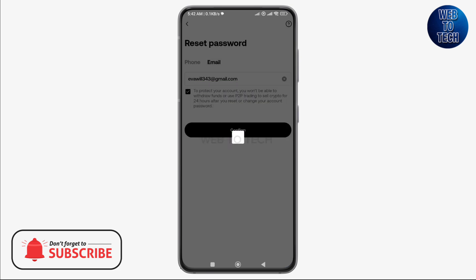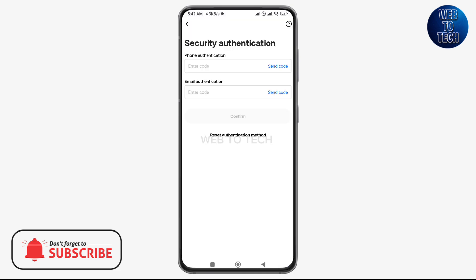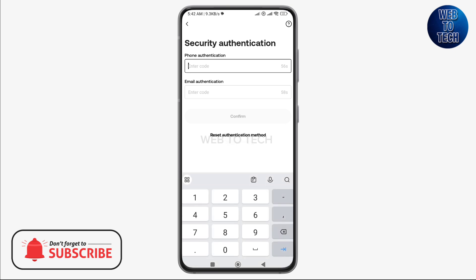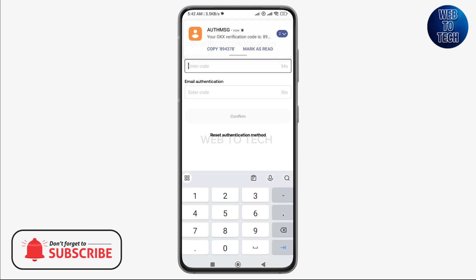After this, wait for a while. Once you receive a text on your phone for authentication, provide that code here. For your email authentication, go to your mail on the phone, check out the new mail from OKX, and check out the code. Then go back to your OKX interface and provide that code for email authentication.